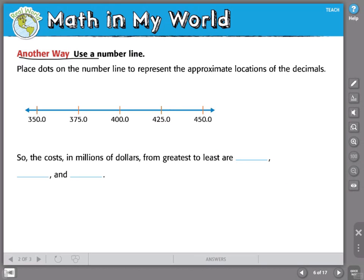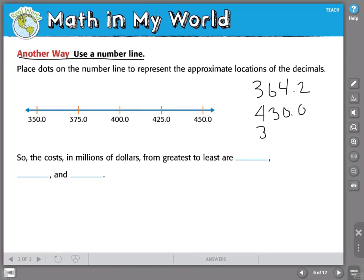Another way is to use a number line. A number line is an excellent way to understand the value of a number. We're going to use this number line to place dots to represent the approximate locations of the decimals. Our values are 364 and two tenths, 430 and zero tenths, and 350.